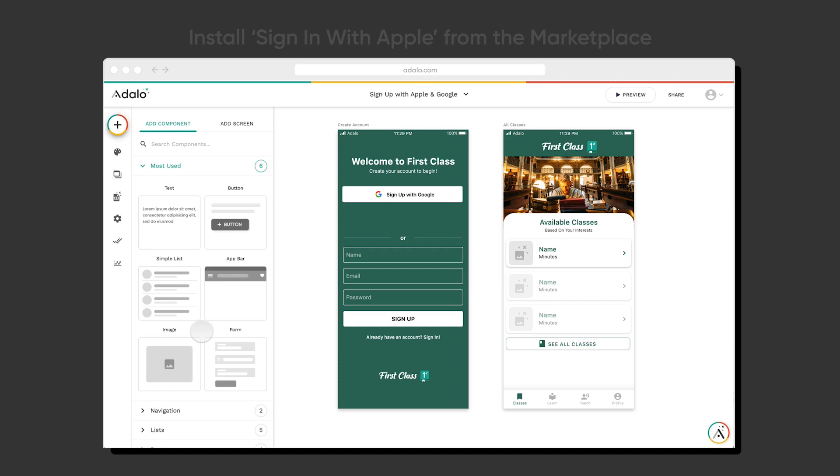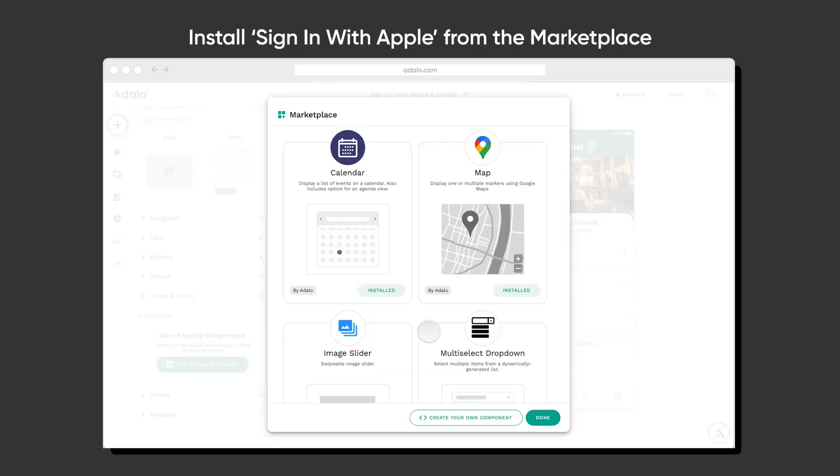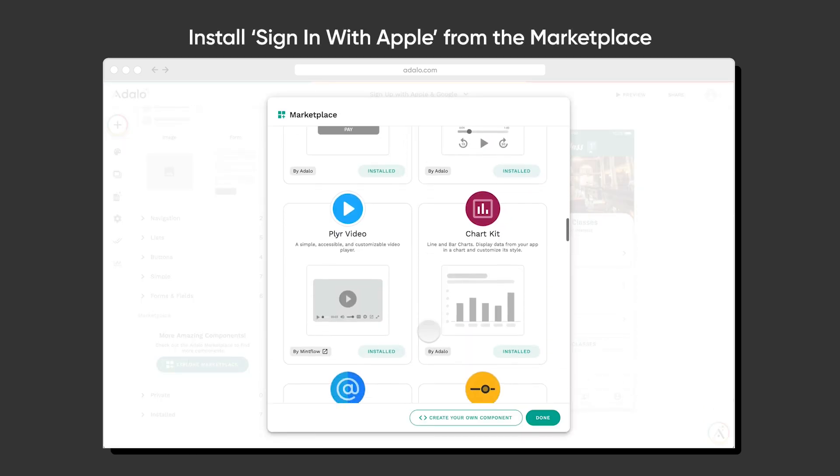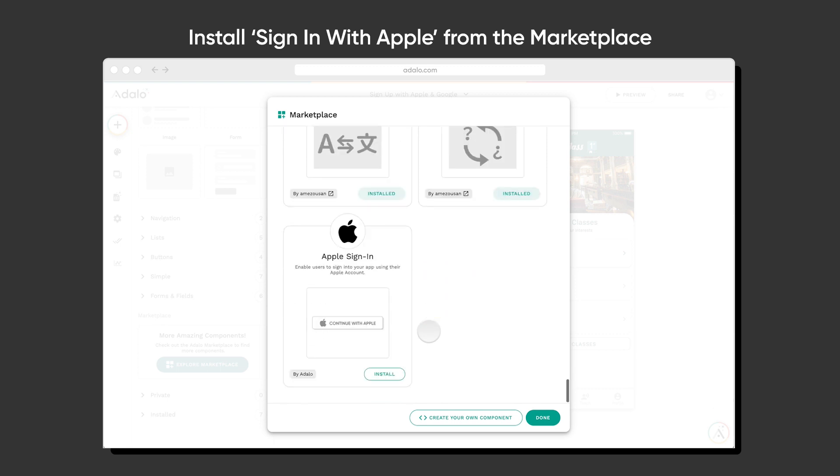It's really simple to set up. All you have to do is head over to the component marketplace, scroll down to find Apple sign-in, and install it.